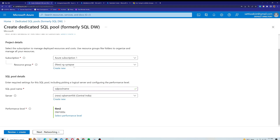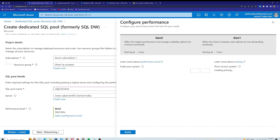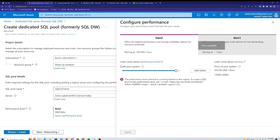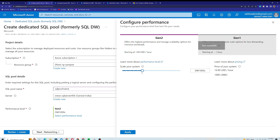I'm creating this dedicated SQL pool inside the server — the SQL pool name is inside SQL Server 456. In future, if I want to create more dedicated SQL pools or even an Azure SQL Database, I can reuse this same server. Under the performance level, I can scale the system — selecting different levels will change the pricing. The performance unit is DW, which is a blend of compute resources, memory, and other systems.